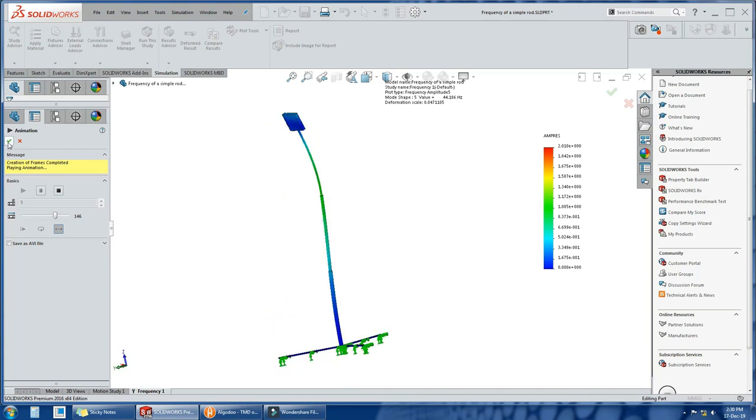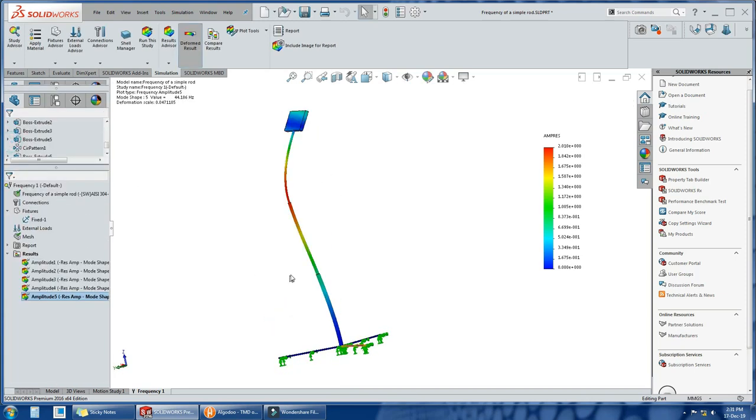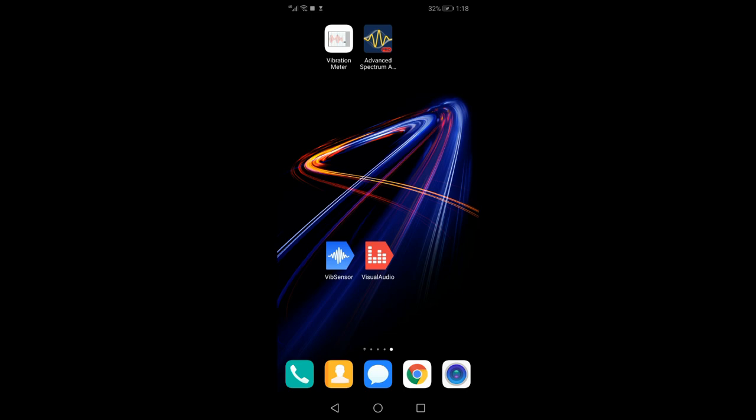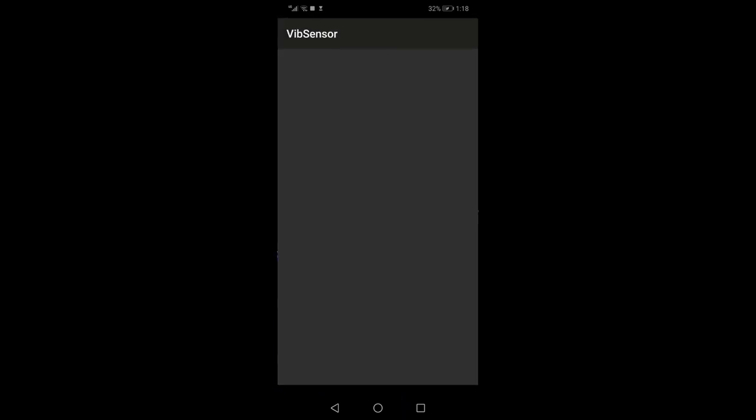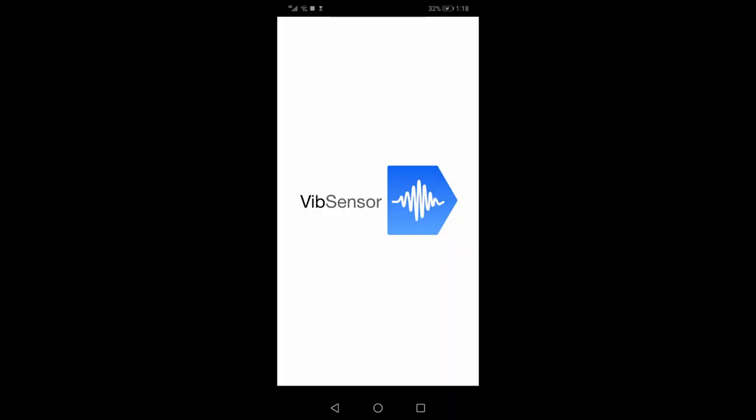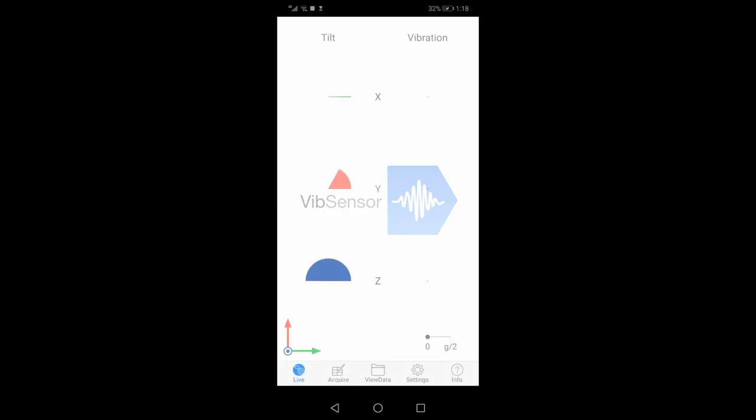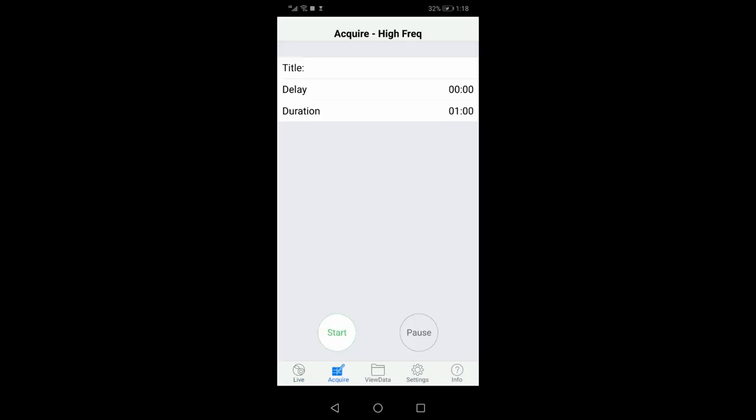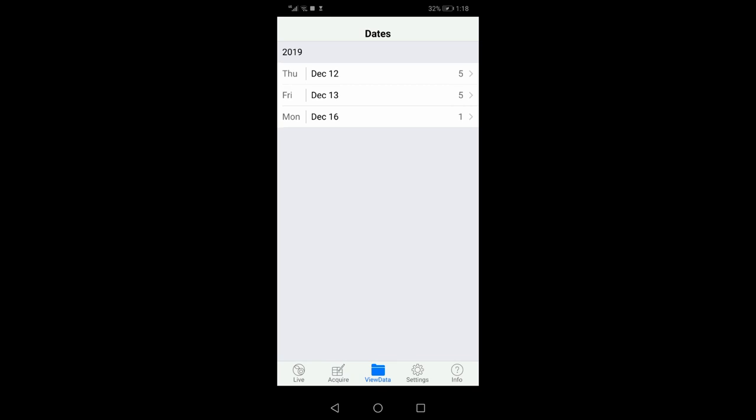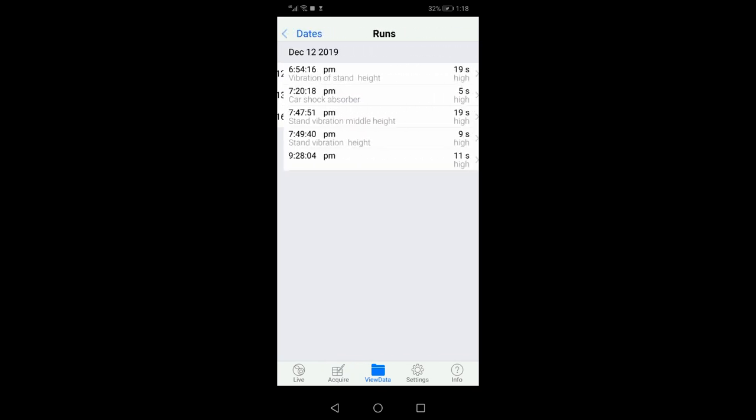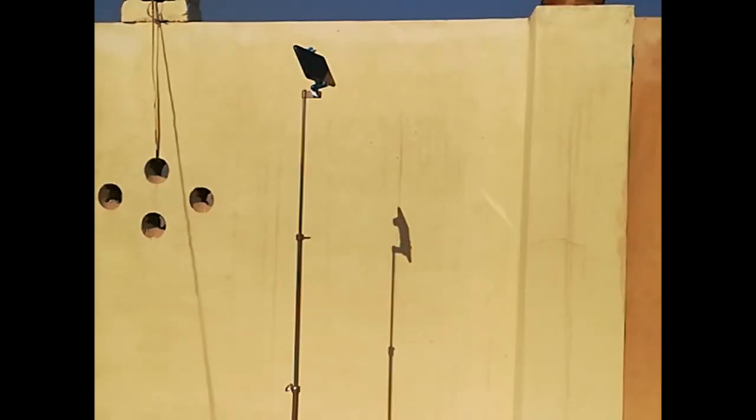Now we will compare our natural frequency that we calculated from SOLIDWORKS with the practical value from an accelerometer. For this purpose, we will use an app called Vibration Sensor. We will mount the cell phone on the stand and open the app.